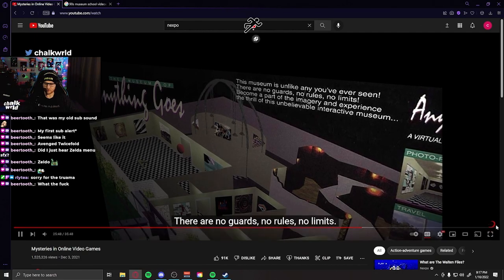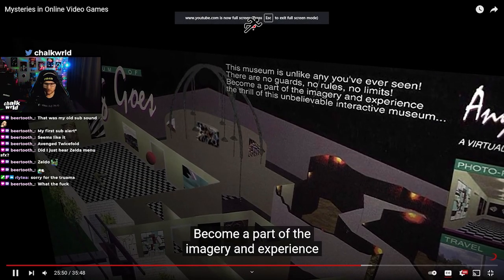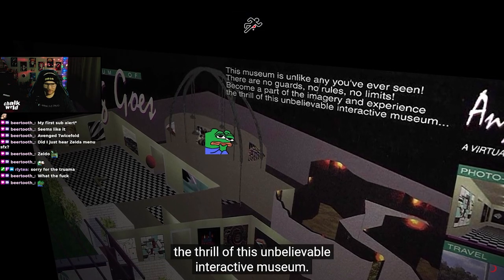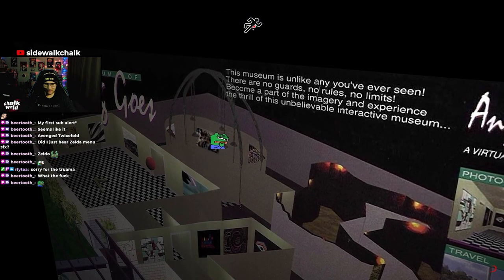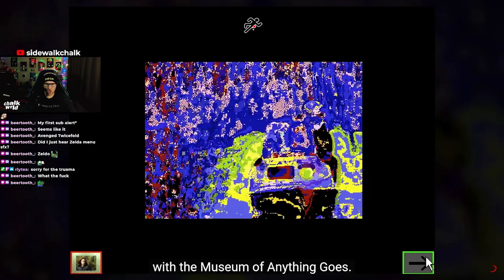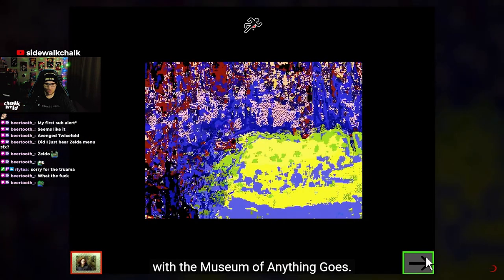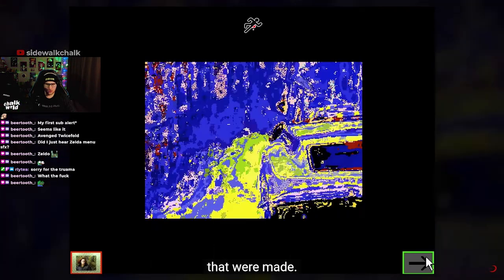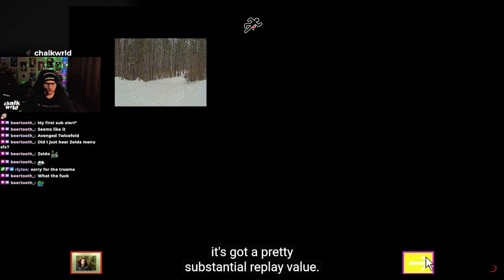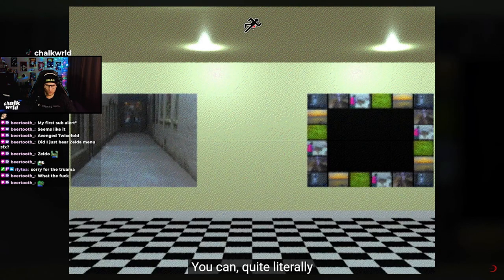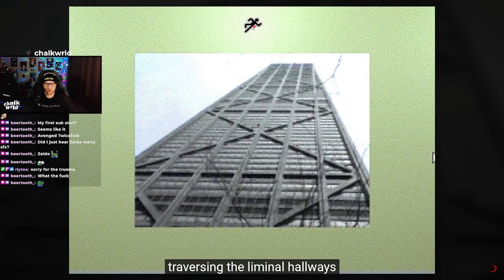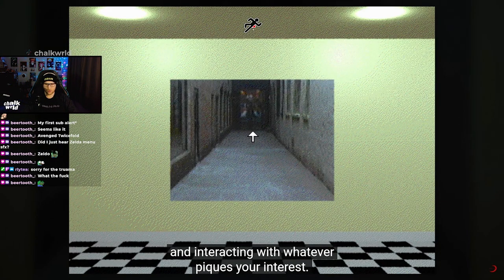No guards. No rules. No limits. Become a part of the imagery and experience the thrill of this unbelievable interactive museum. To be honest, I don't think there's any sort of end goal with the Museum of Anything Goes — it seems to be one of the earlier choose-your-own-adventure games. Because of that, it's got a pretty substantial replay value. You can quite literally just explore to your heart's content, traversing the liminal hallways and interacting with whatever piques your interest.